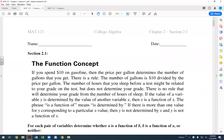We'll go ahead and get started with Chapter 2. This is the chapter where we get into functions — we'll be talking about what functions are, function notation, and then start working with those functions. Graphing will be part of that, as well as different types of operations with functions. The first thing we want to do is define what a function is.